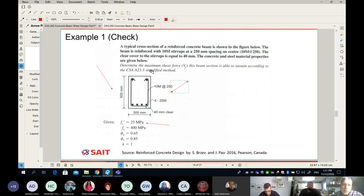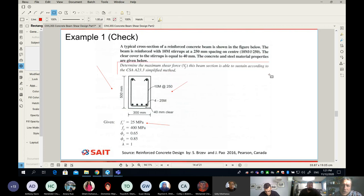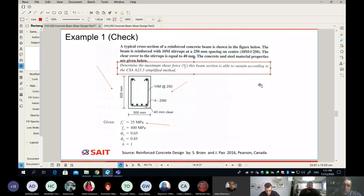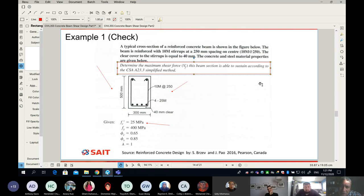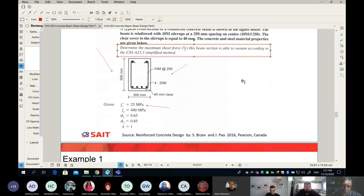The question is: determine the maximum shear force this beam section is able to sustain according to CSA A23.3. In plain English: what is the beam shear capacity?